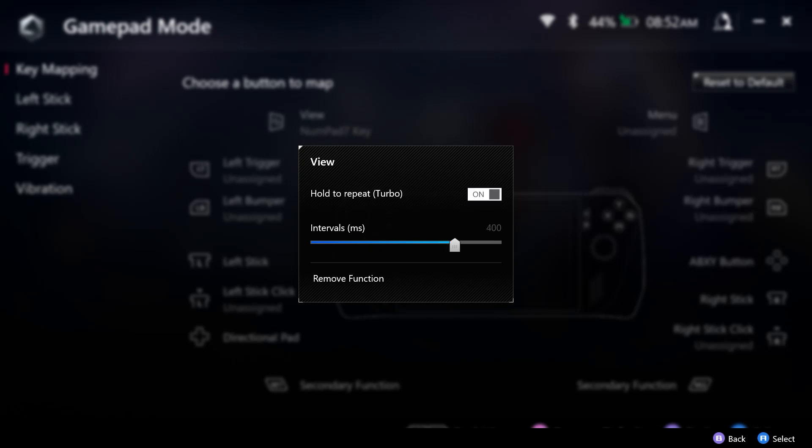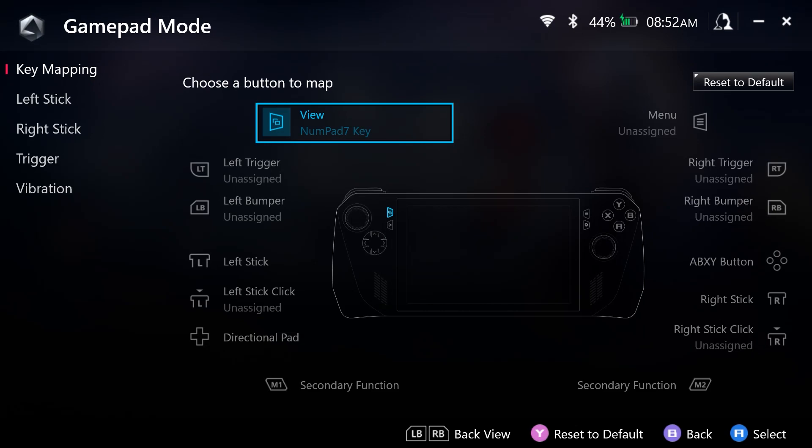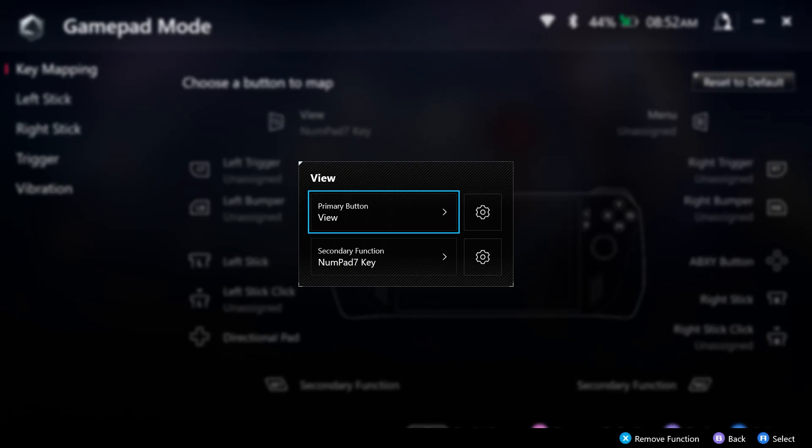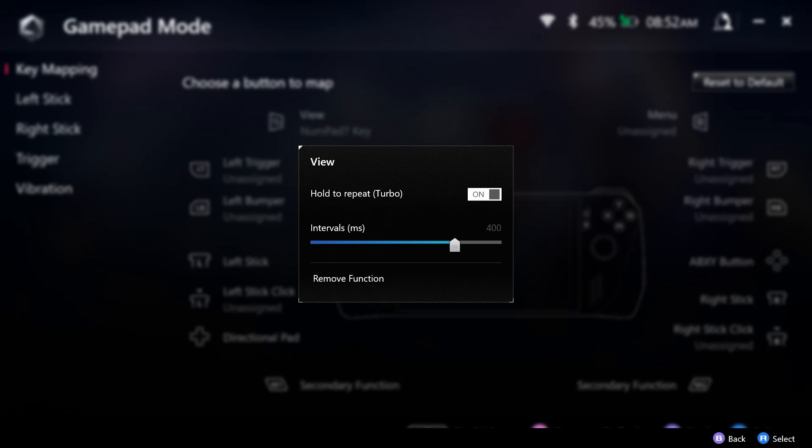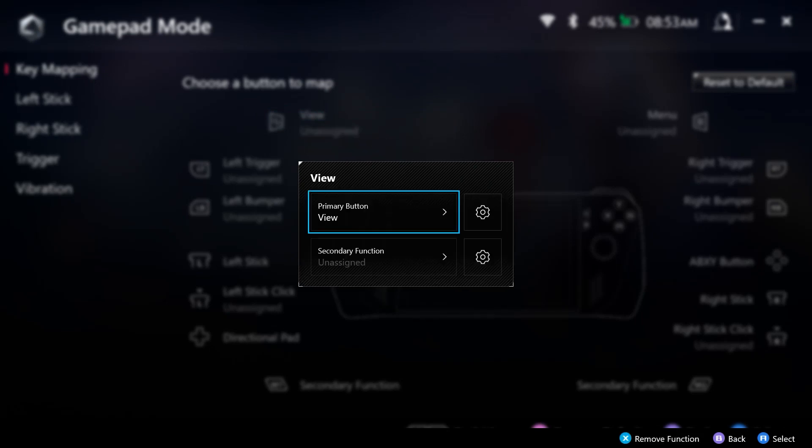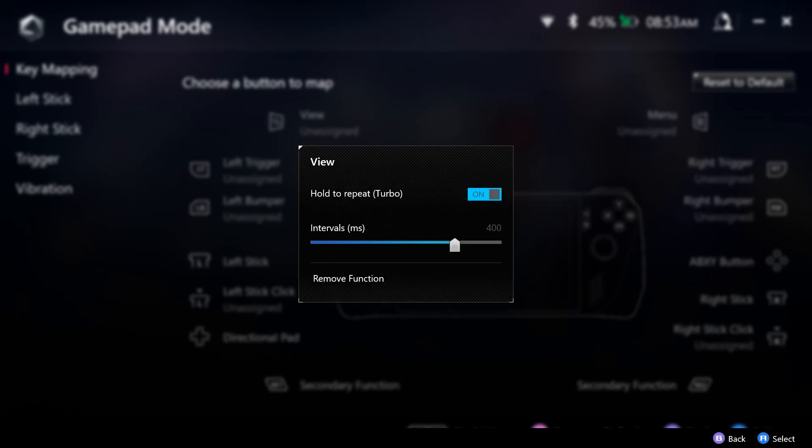Now if we no longer want this, we can select Remove Function. But if you want to keep this selected, then select B. To double check that the settings are still there, you can go back to the gear and see our settings are still set there. If we want to, we can remove the function by selecting the gear, turning this off, selecting Remove Function, and then hitting B.